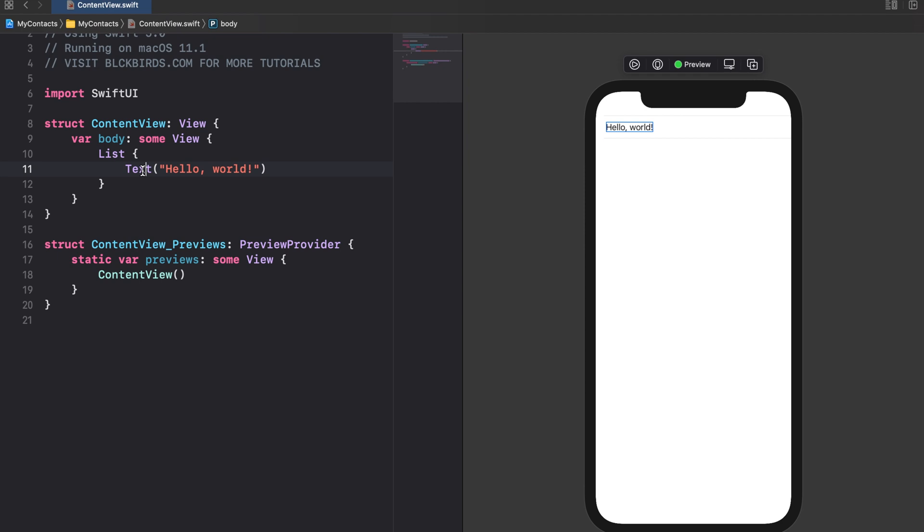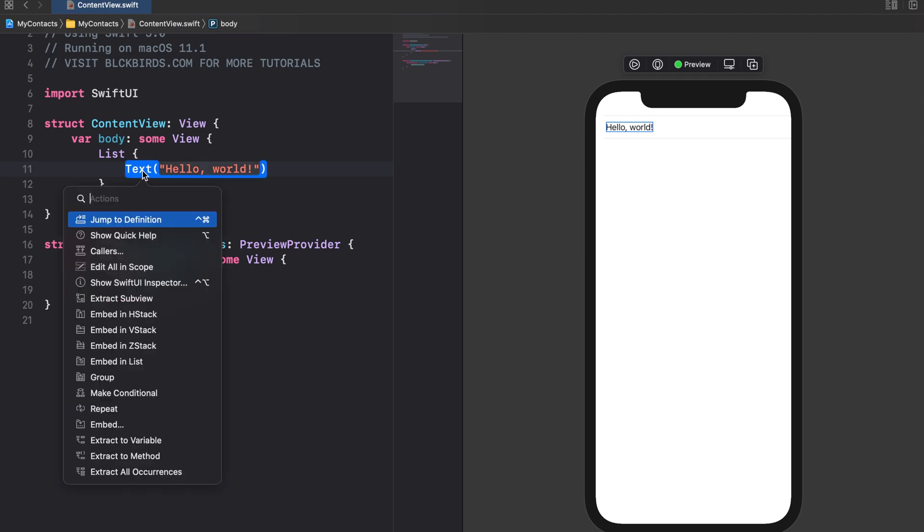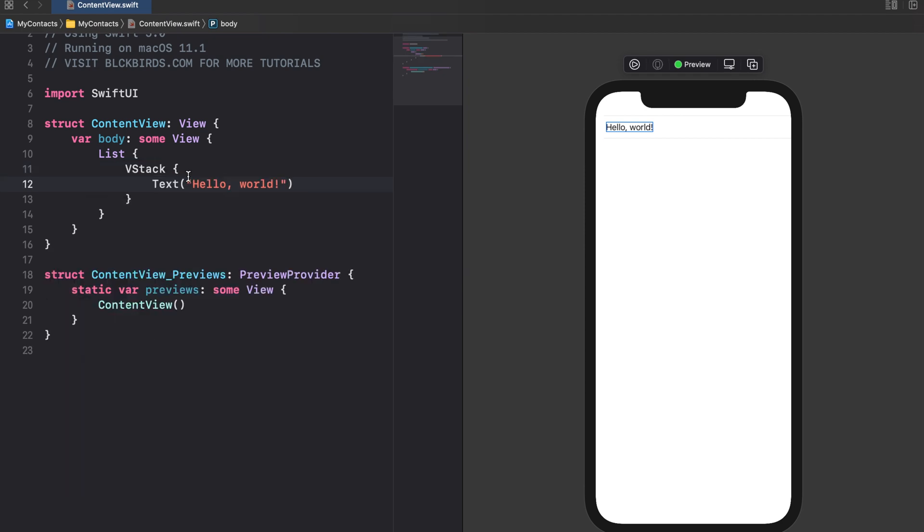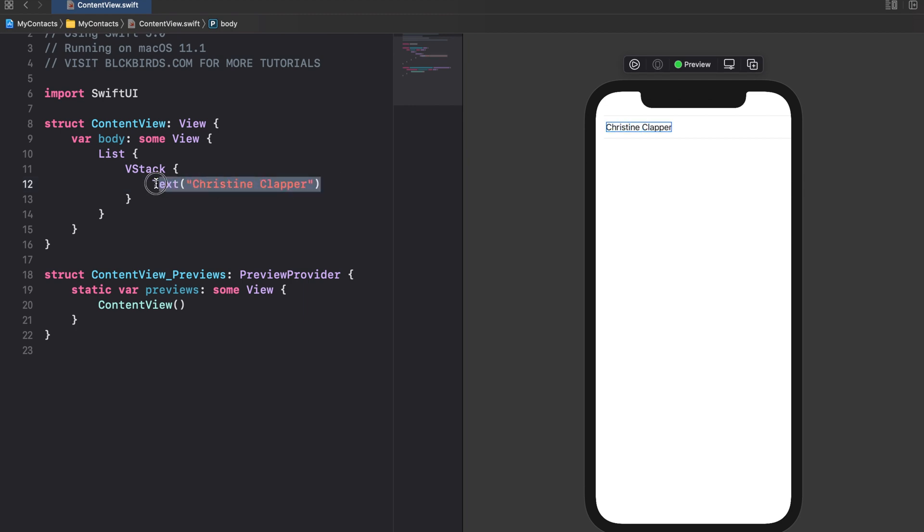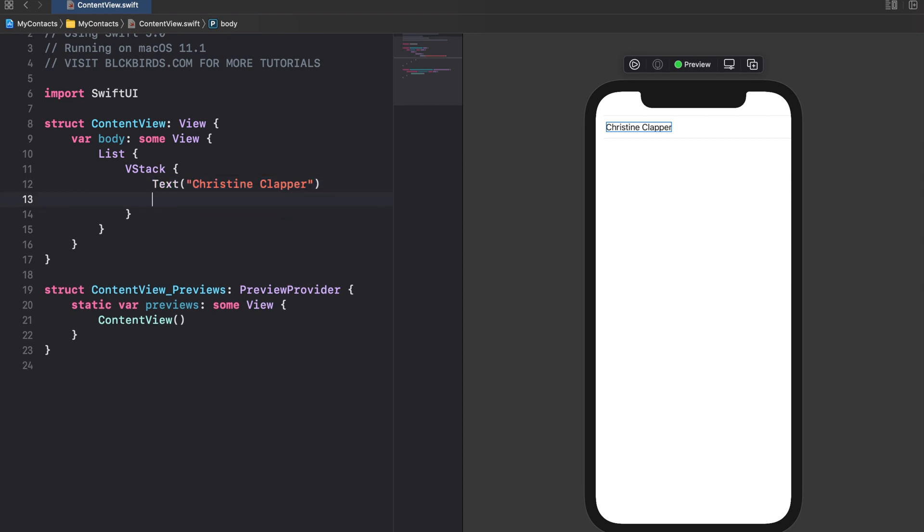Let's start composing the row by embedding a text view into a VStack. Replace its string with a sample contact name and place another text view below it. Let's use a sample phone number as the text view string.